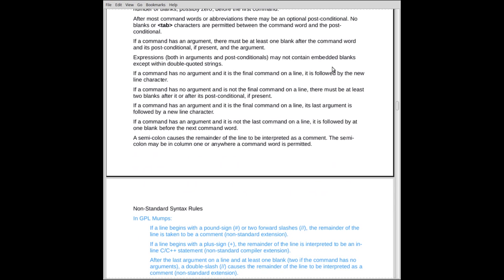If a command has no arguments, and it is not the last command on the line, there must be two blanks. Two blanks between the last letter of the command word and the first letter of the next command.